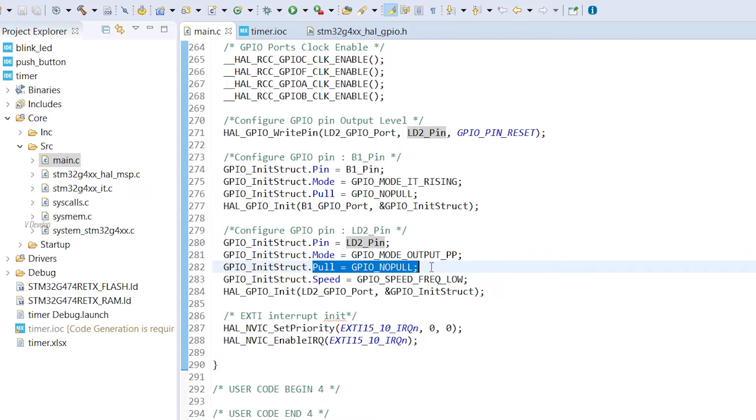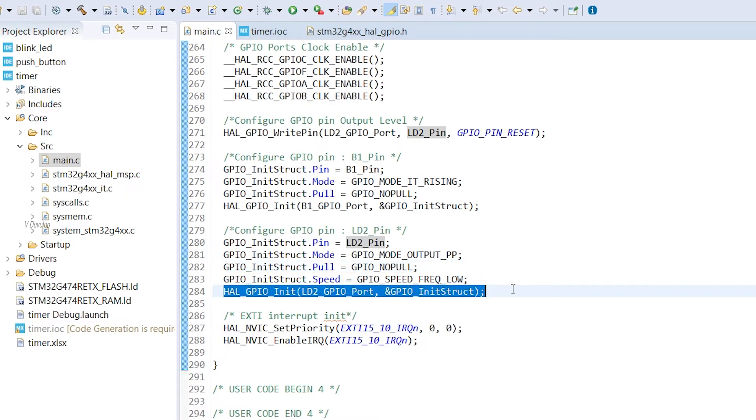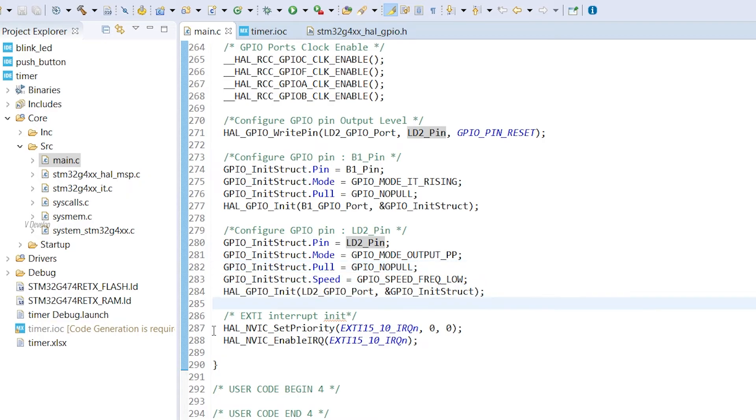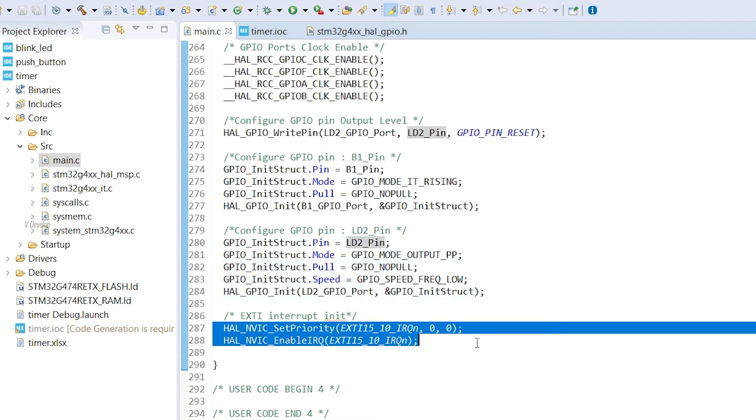We selected push-pull or PP mode. Next is pull mode, here we have no pull. With all these parameters, we can initialize the GPIO peripheral using HAL GPIO init function. Next is external interrupt part. This is also auto generated by cube software, we can skip that portion as well.